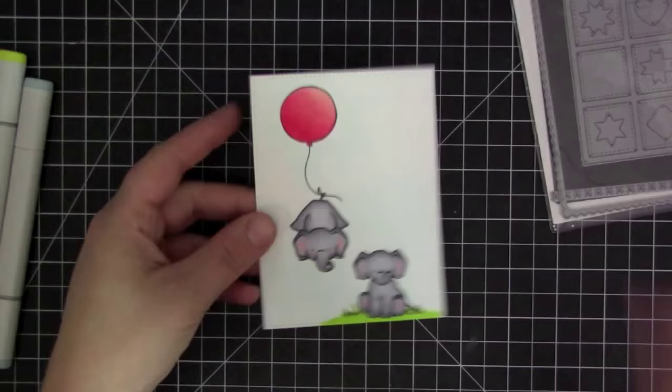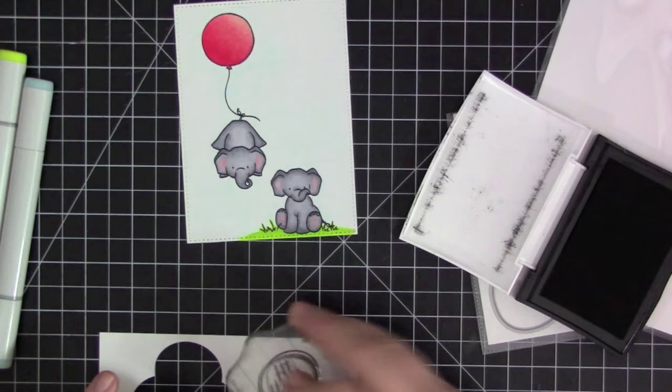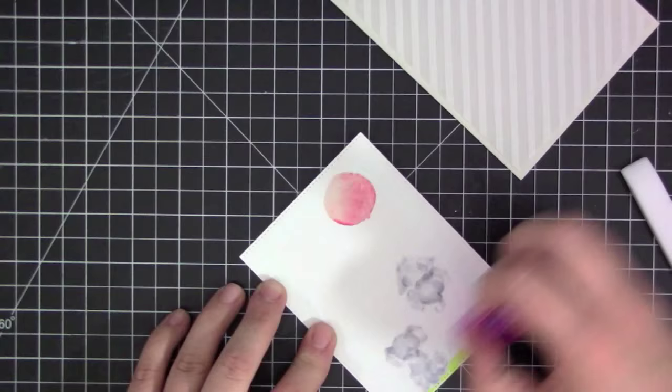Once I finished the balloon I went ahead with a very light aqua color. I think it was B000. I just stroked that across the whole sky area just to give a faint blue look to the sky so it wasn't completely white, but I didn't want it to be super blue and take away from the elephant so it was the perfect color.